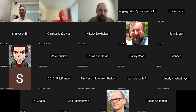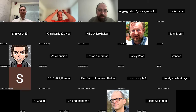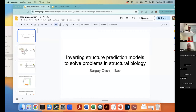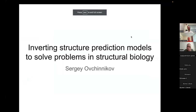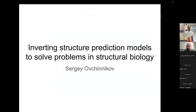I guess most of you guys might already know me. My name is Sergei Chinniku. I worked on protein structural prediction and still do. Today I'll tell you about inverting protein structural prediction models for solving various problems in structural biology. I might be a little biased in mostly telling you about the stuff that we've done, but there are other people that have also been inverting models for various applications.